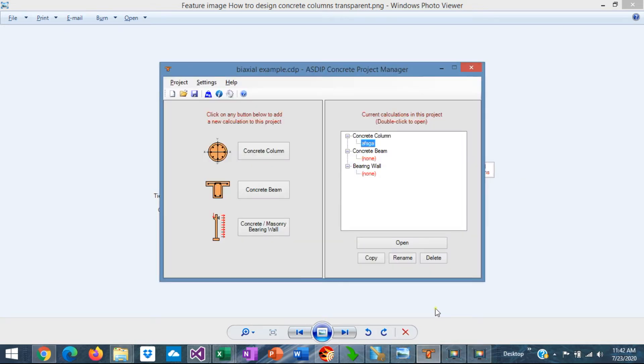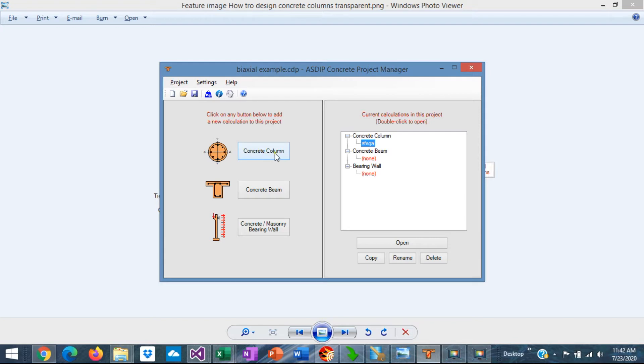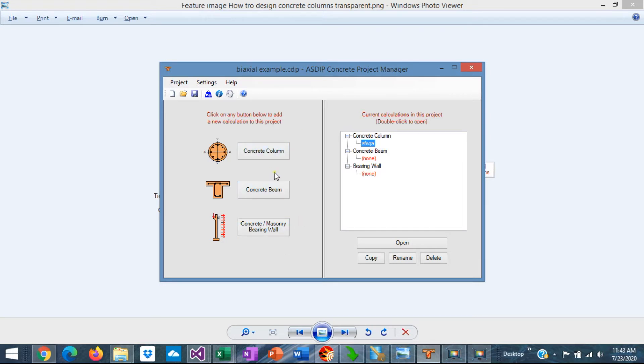When you open as deep concrete, you see the project manager where you can see the modules including the package. It includes concrete columns, concrete beams, and includes concrete or masonry bearing walls. To create a calculation, just click on any of the buttons at the left.